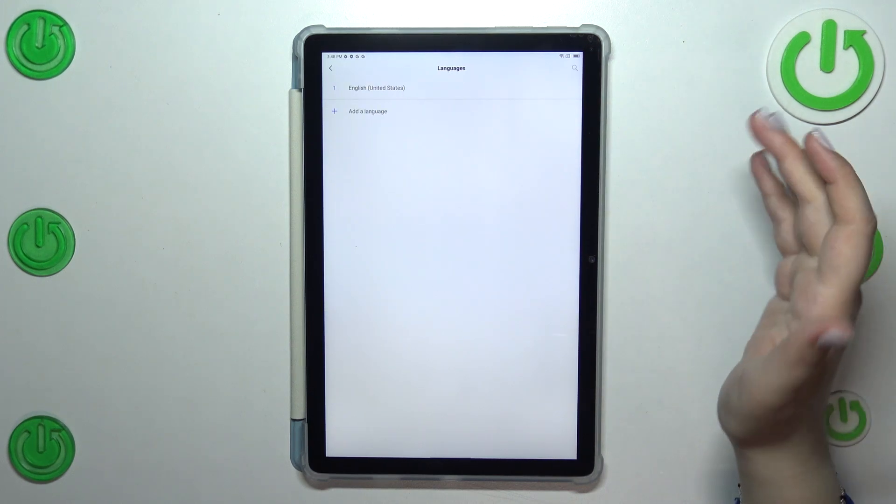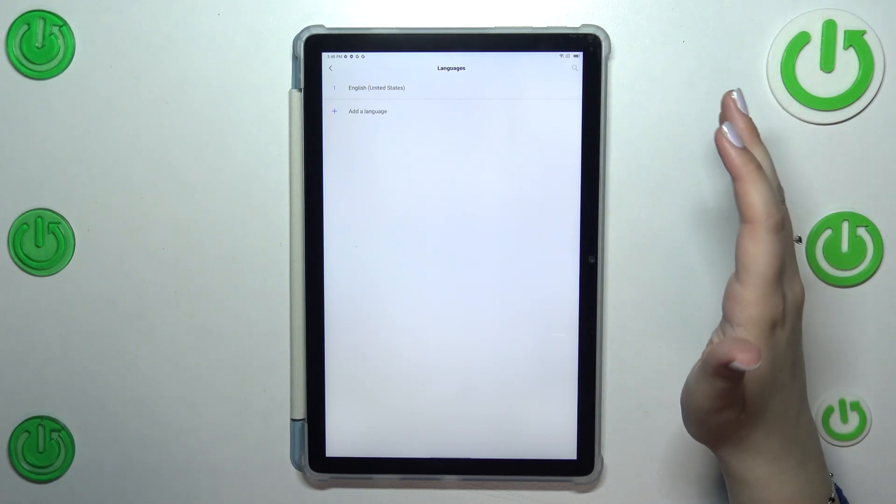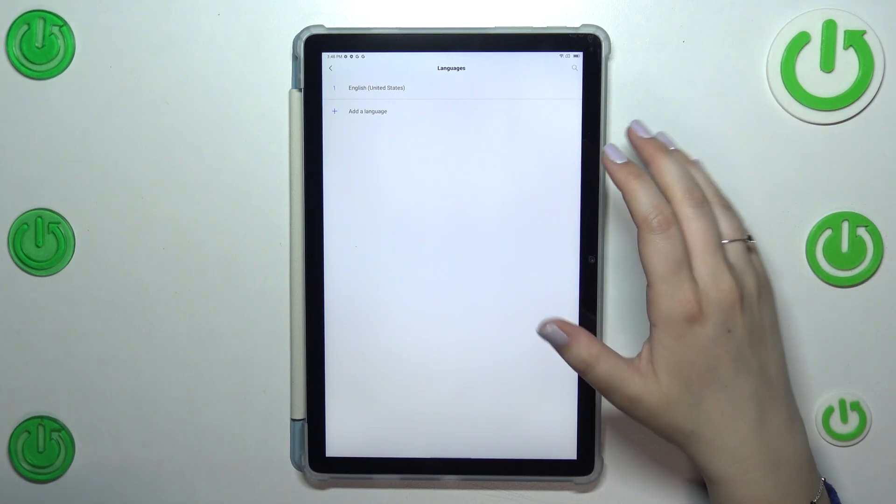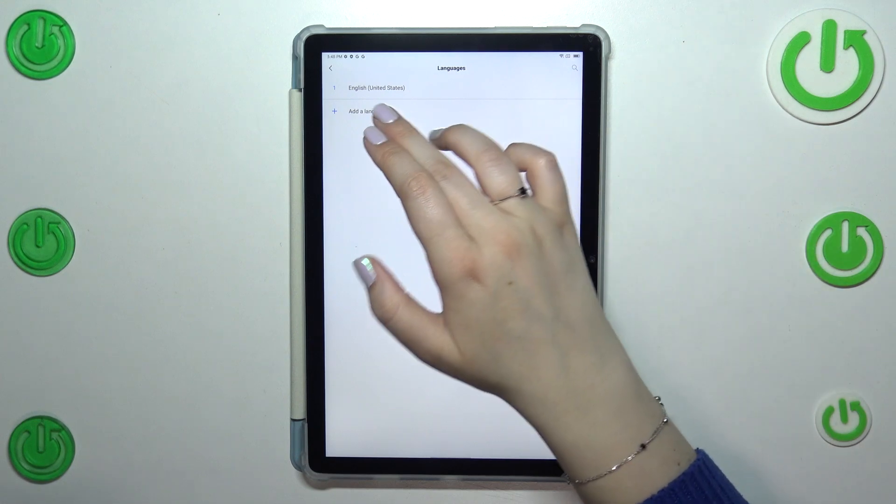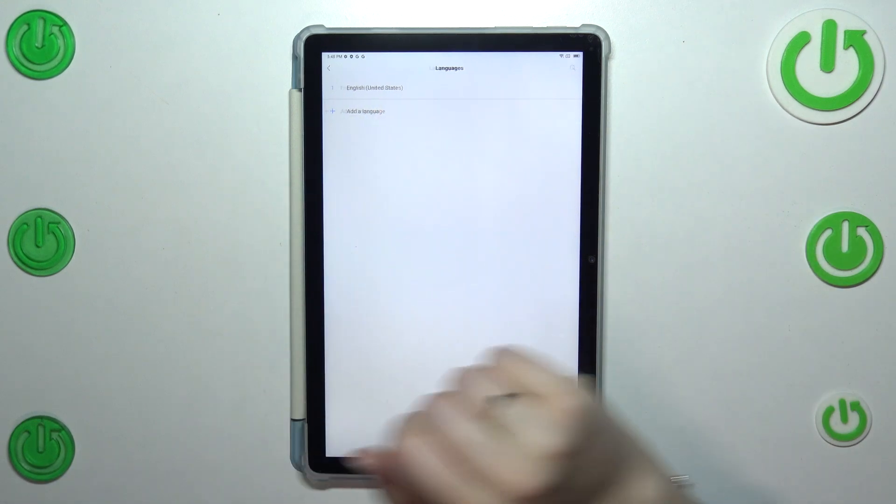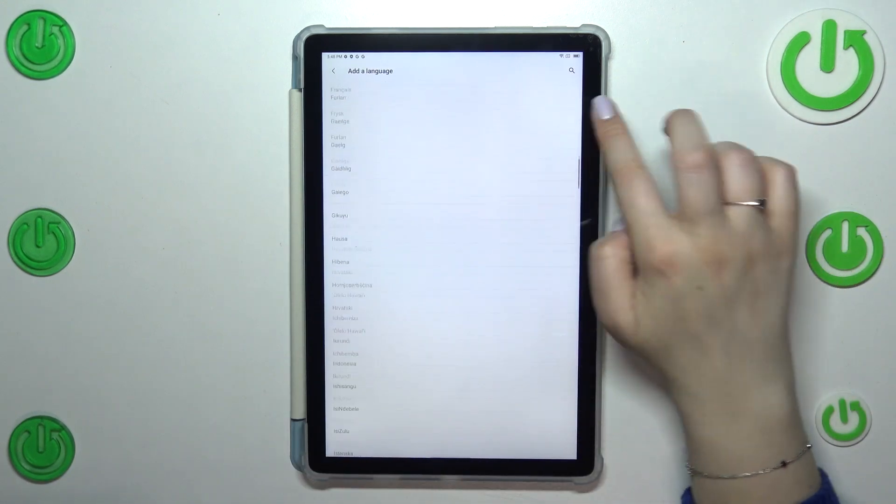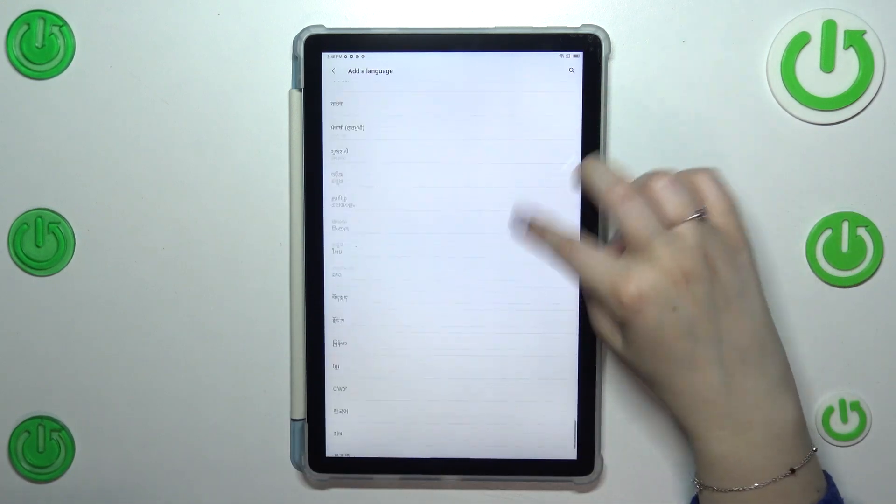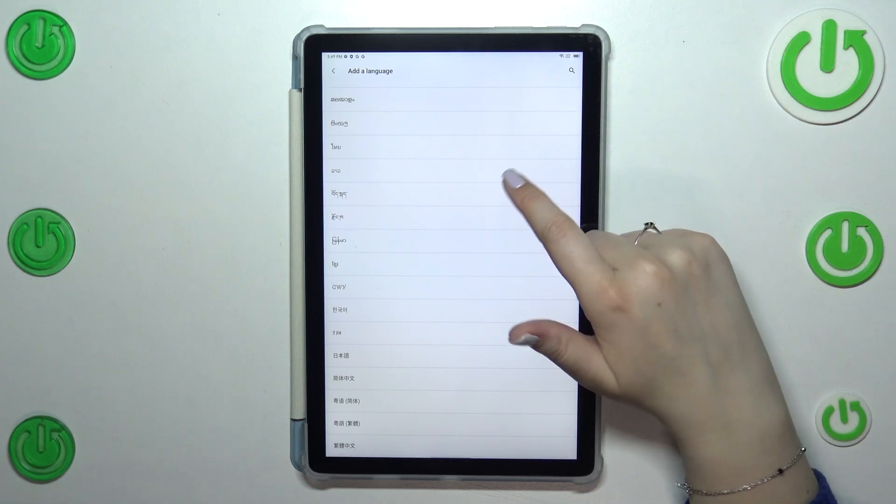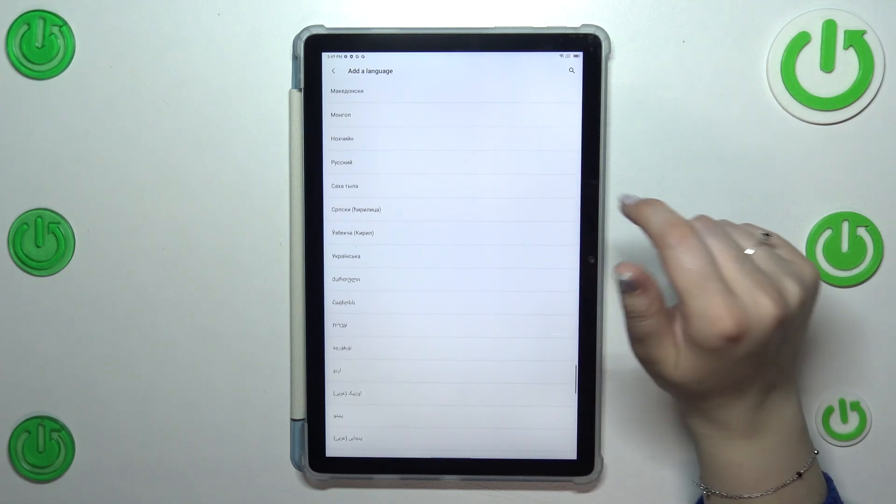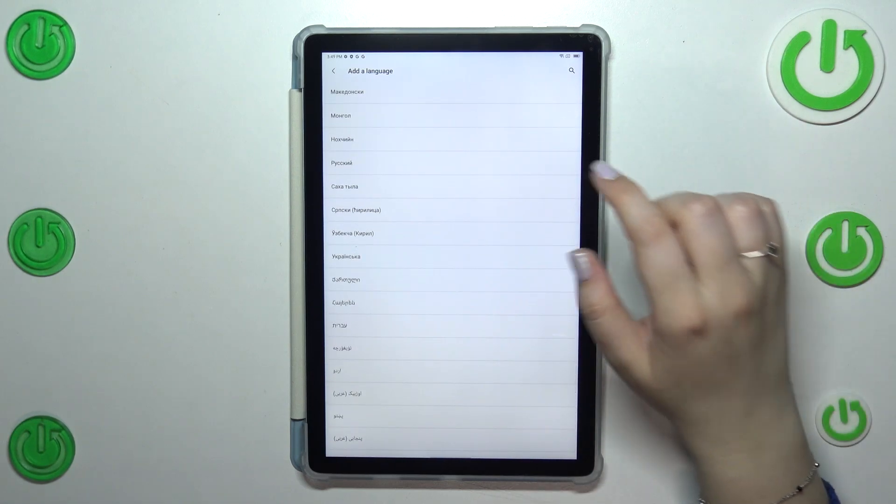And as you can see this is the list of all currently applied languages so let's add new one, tap on other language. And here we've been transferred to the list of available languages from which we can choose.